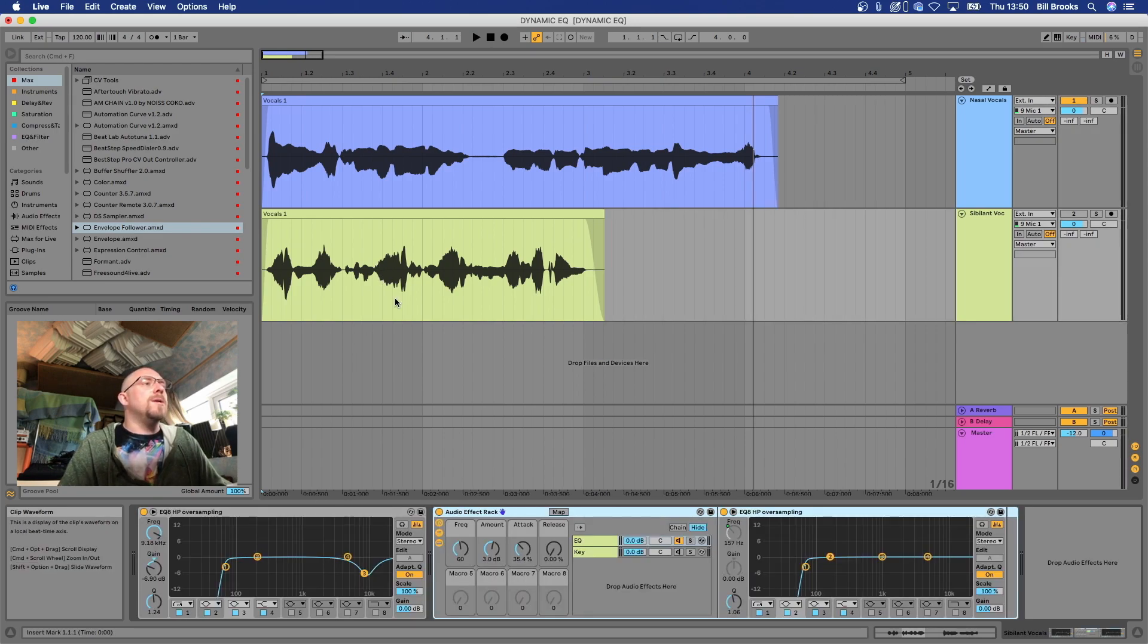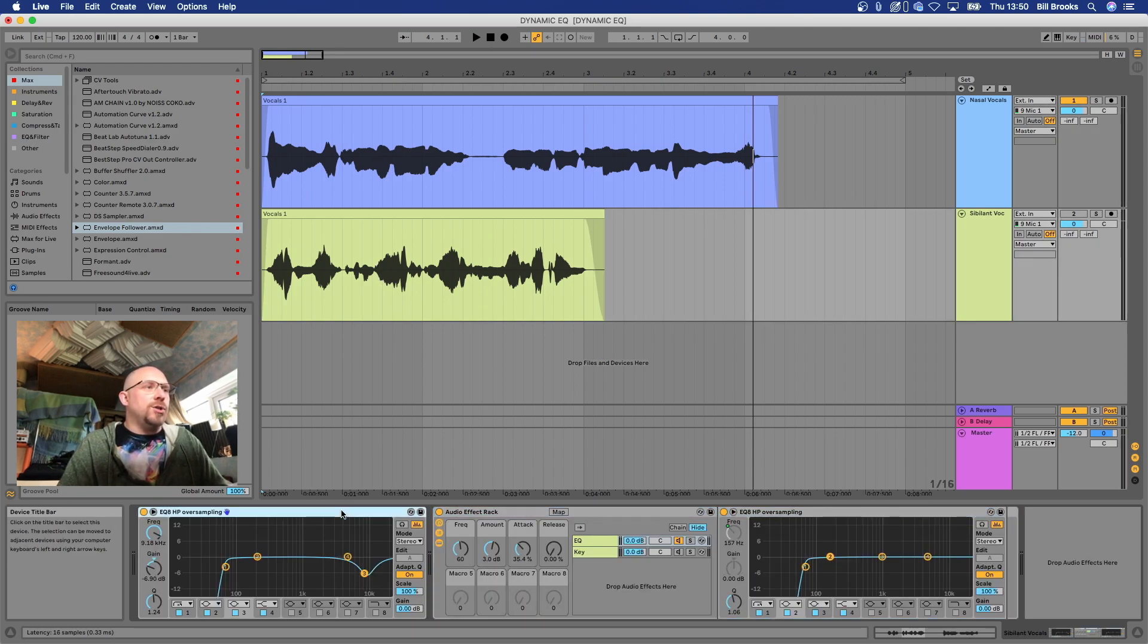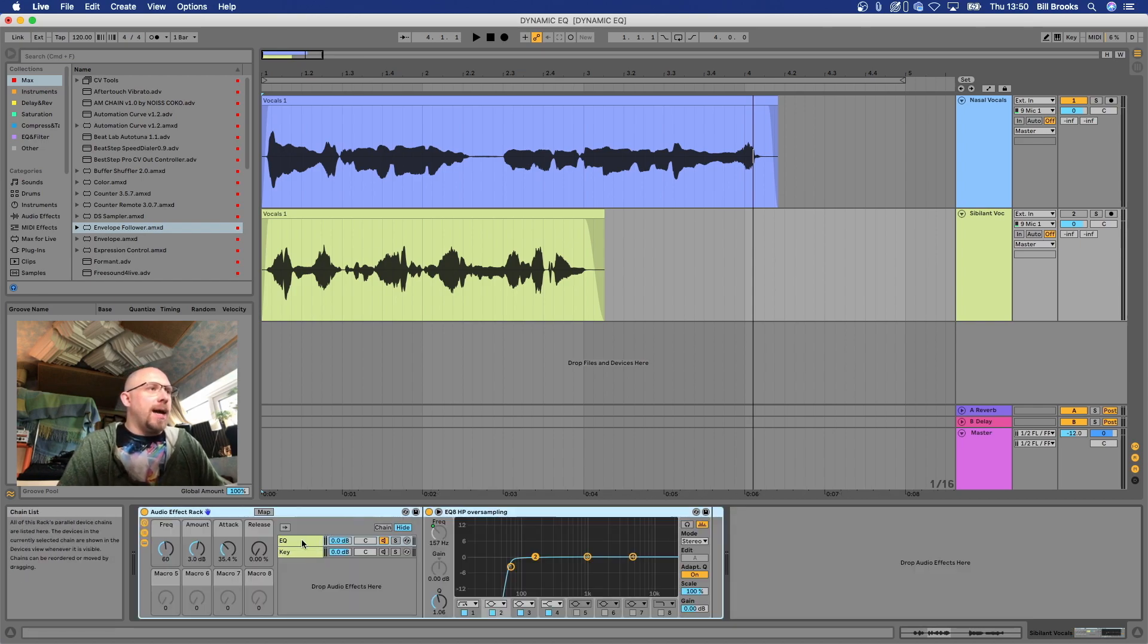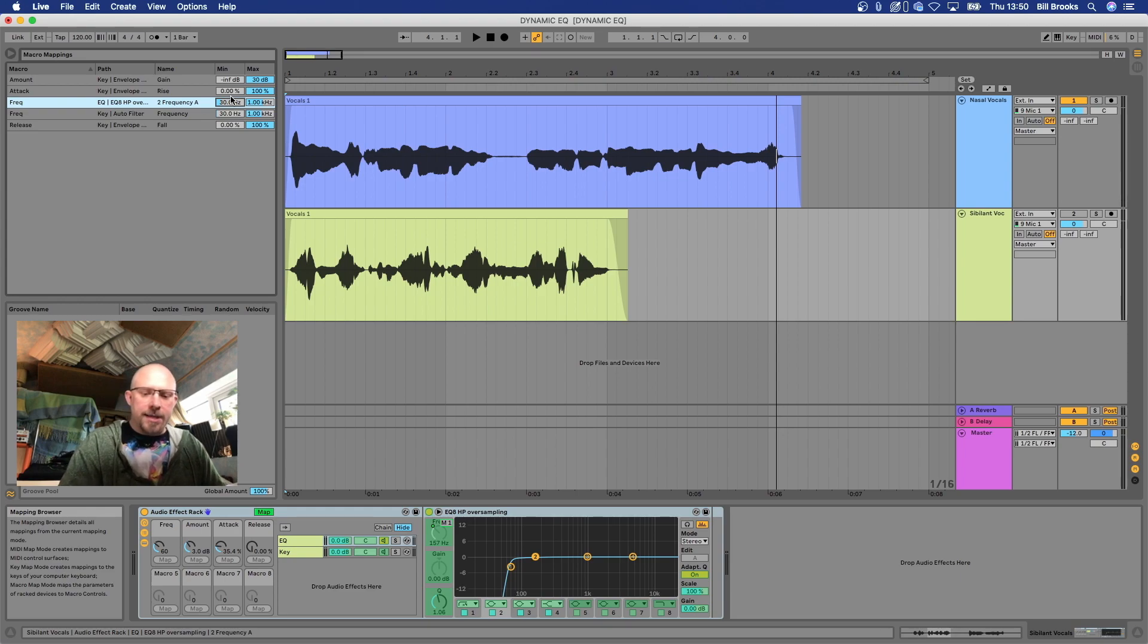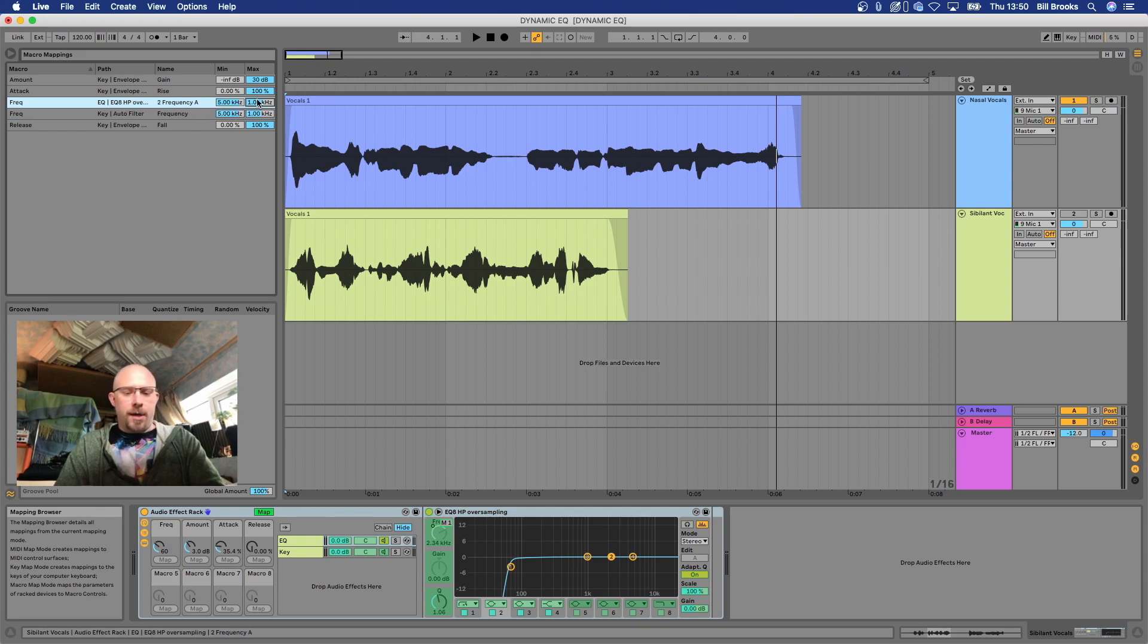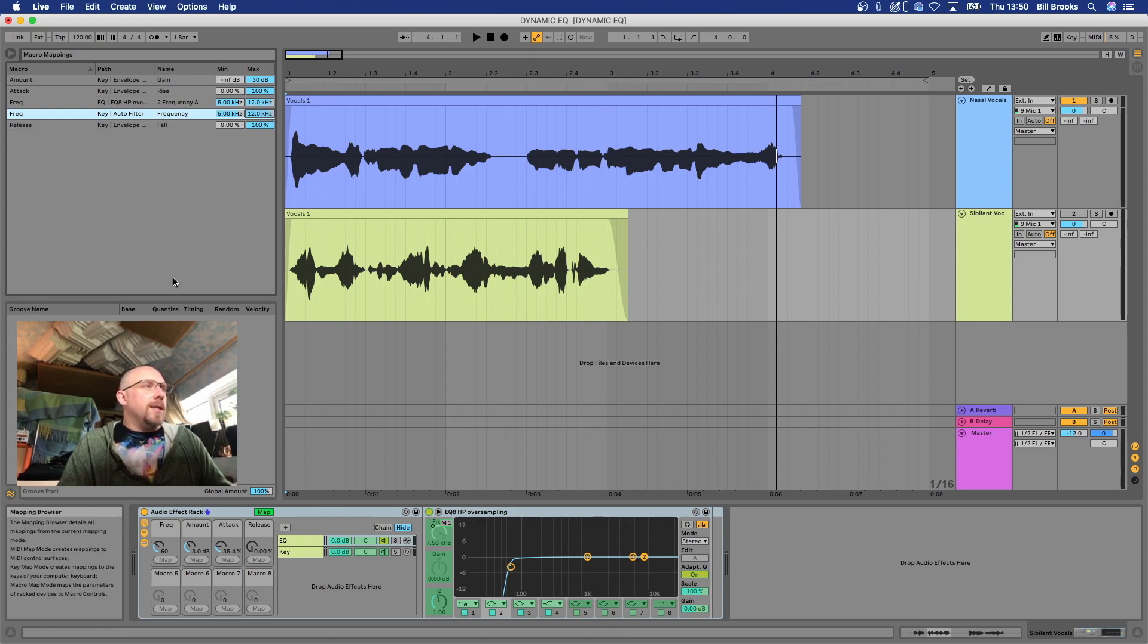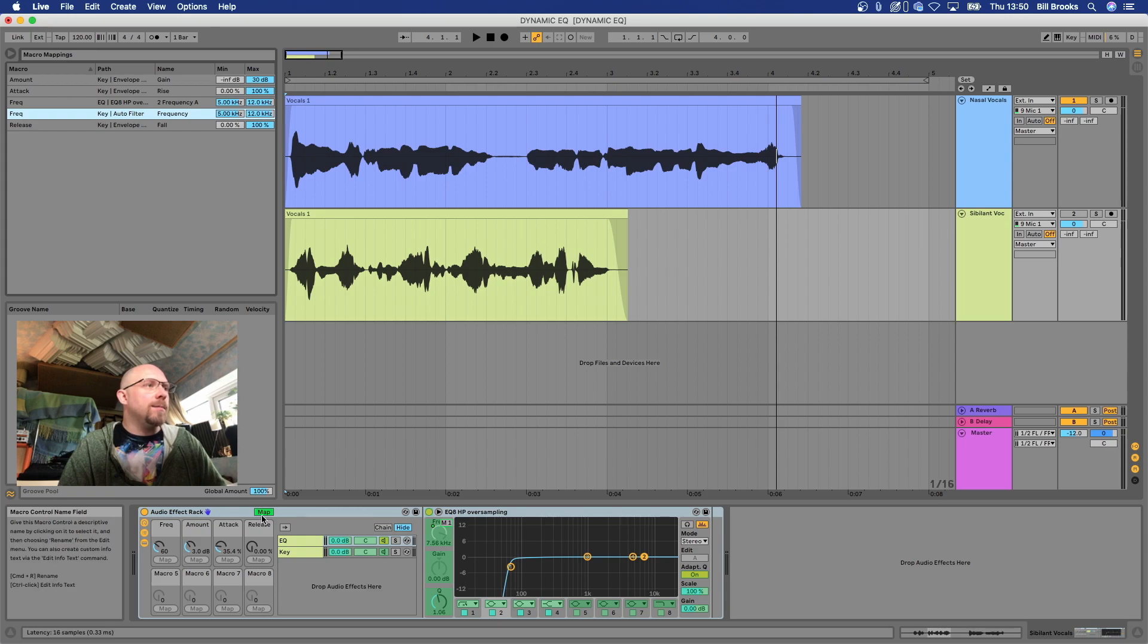We found out that roughly nine kilohertz was the problem area here, so it would just be a case of adjusting in the macro mapping where we want this to be functional. Let's say that actually we want this to work from five kilohertz to twelve kilohertz instead. So actually now that mapping has changed for the frequency for the EQ band and for the key filter input as well. We can now work on our sibilant channel.